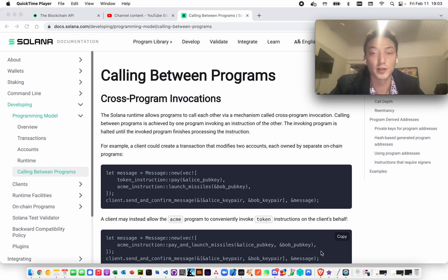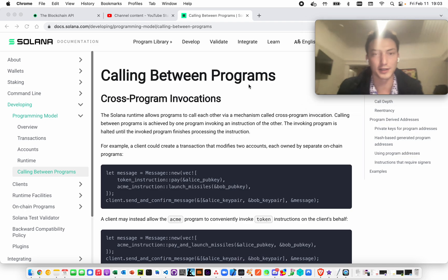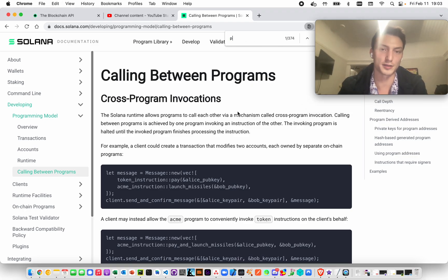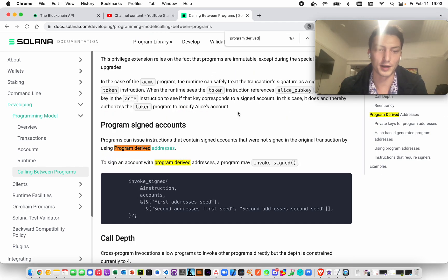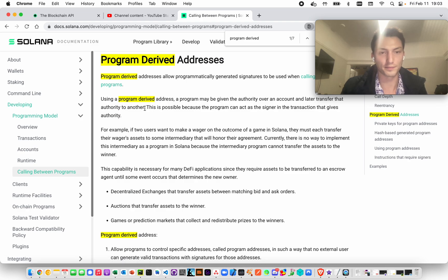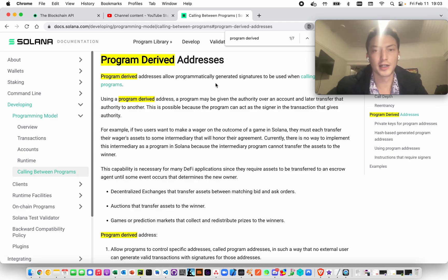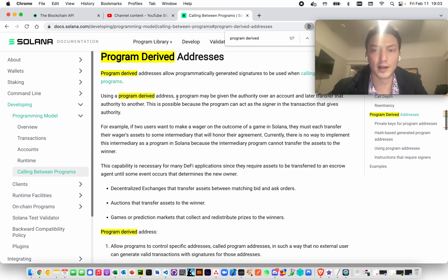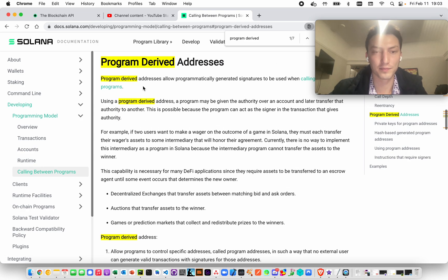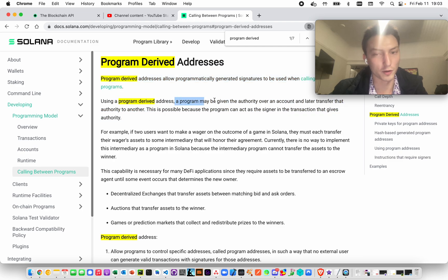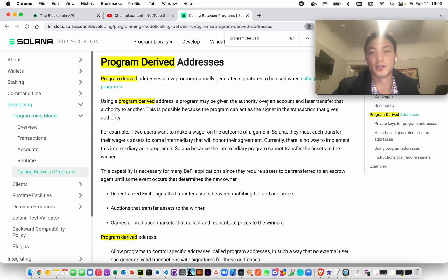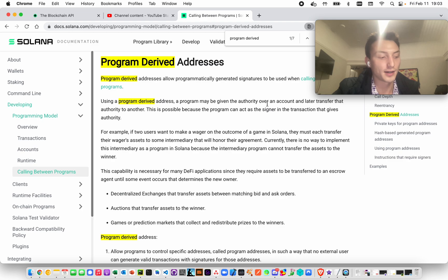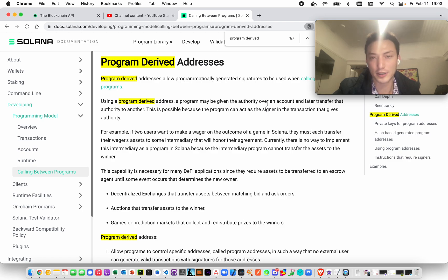That's really the purpose, and it's listed in these docs here. Program-derived addresses. That's the point. It gives a program authority over that account, and those are the reasons. You're bidding on an NFT, you're transferring an NFT, you want to put something in some sort of escrow account usually, and there's probably many other use cases that there will be in the future.